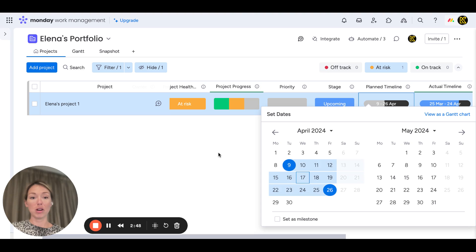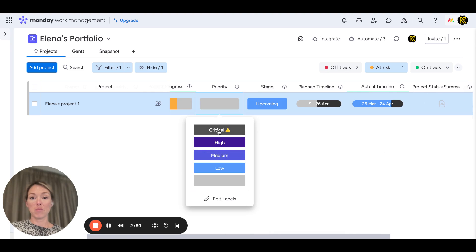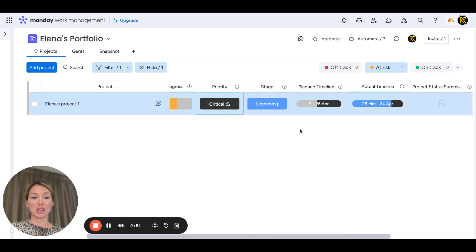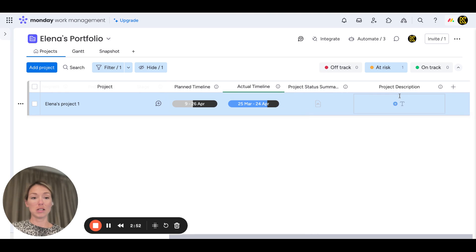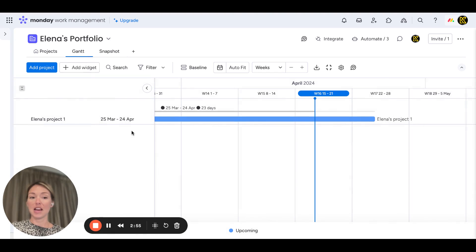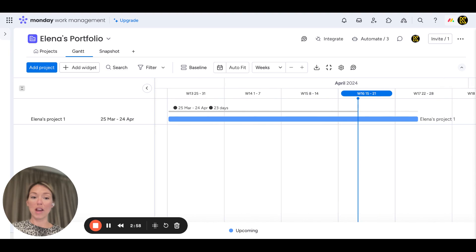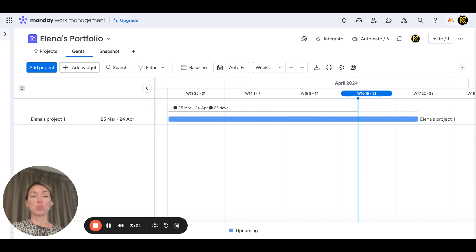If we go into Gantt—let's make it a real thing: plan timeline, priority, critical. If we go into Gantt, it immediately populates the project in here, so there's no more calibration needed. It's really great for everyone who wants to get set up and start moving with their projects and project management within minutes.